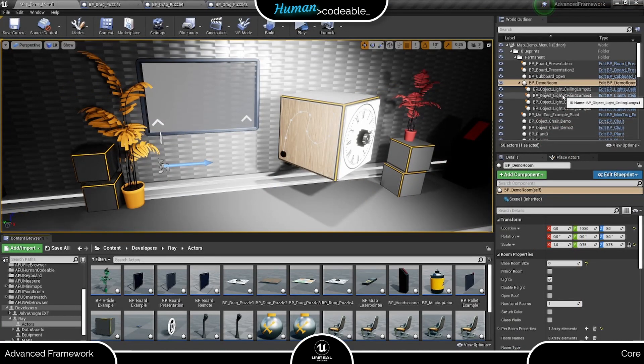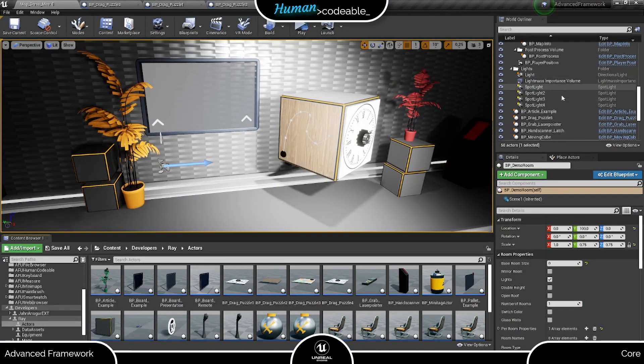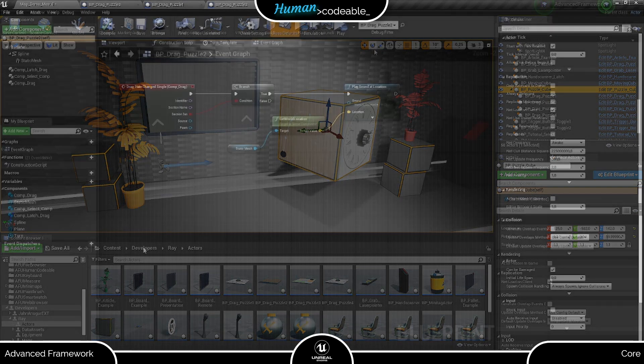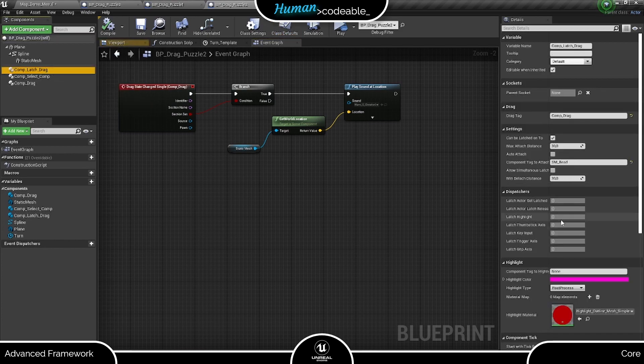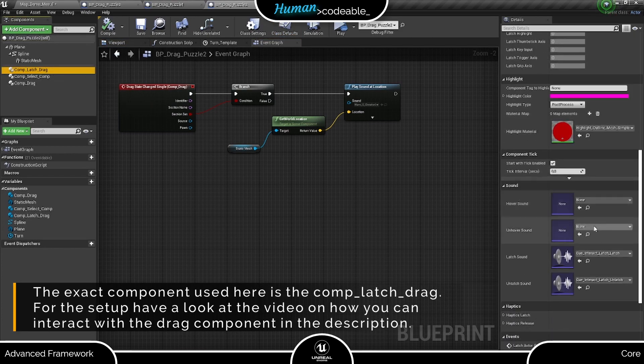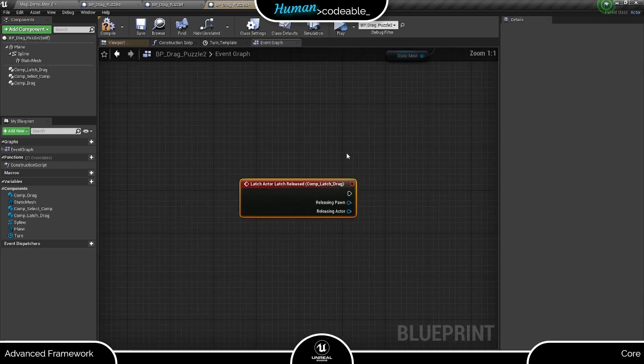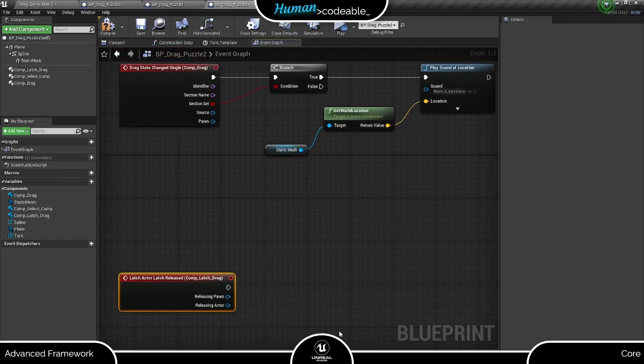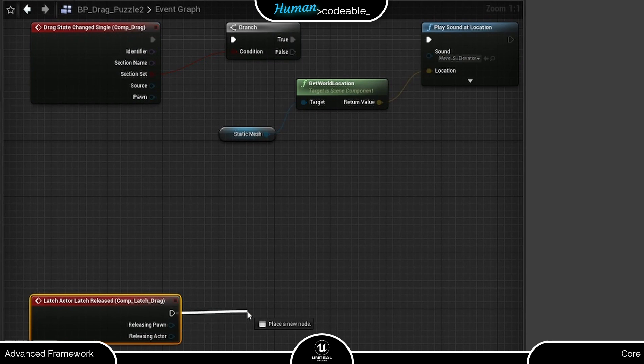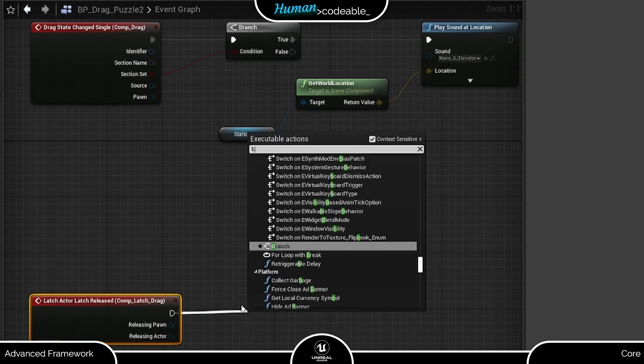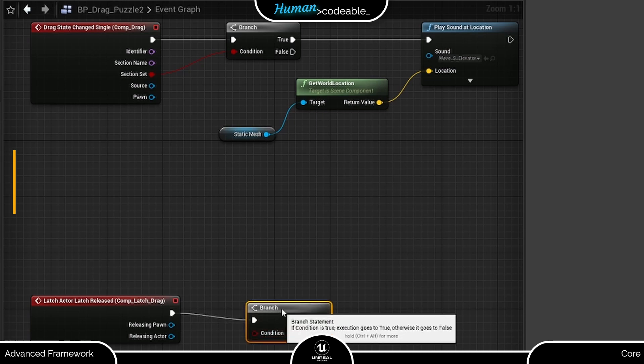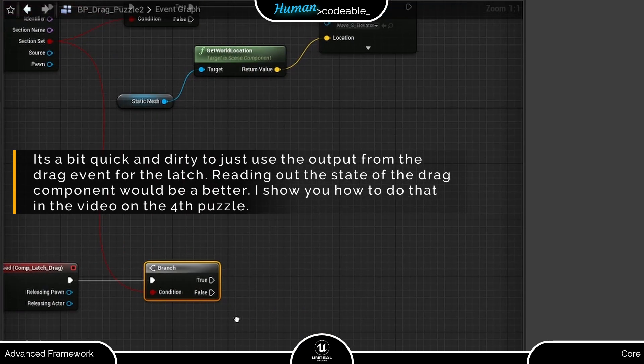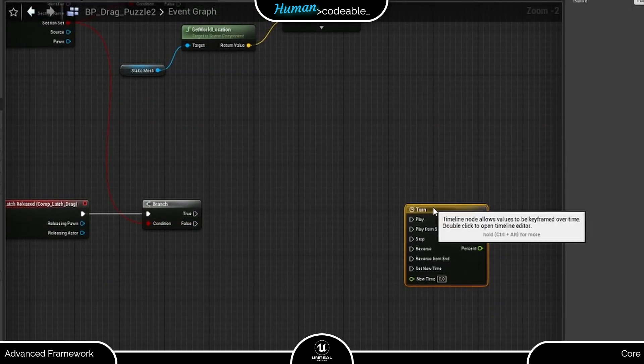One last thing. As you might remember from the demonstration, I made the cube turn as soon as one puzzle is solved to display the next. Let me shortly show you the setup for that. First, we need to go to the event dispatchers of the latch component, which we use as interaction component here, and find the released event. In our case, this event is very useful, since we don't want the player to accidentally solve the puzzle by just hovering over the correct solution. Now we need to ensure that the code is only executed when the 200 section is reached. We can also use the section set boolean for that. Next, we play this timeline I prepared to slowly turn the cube.